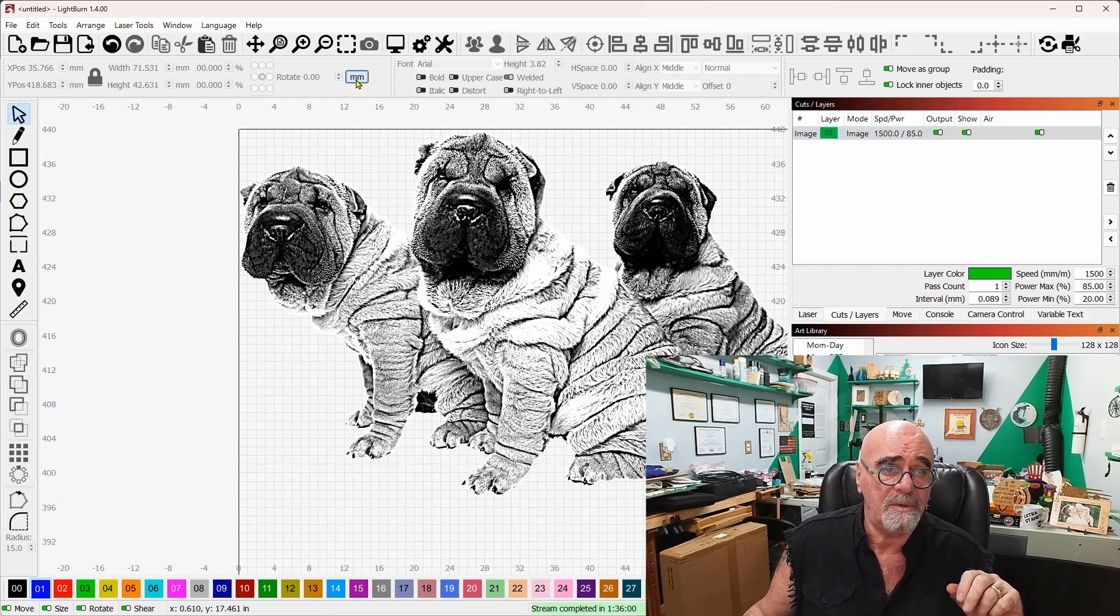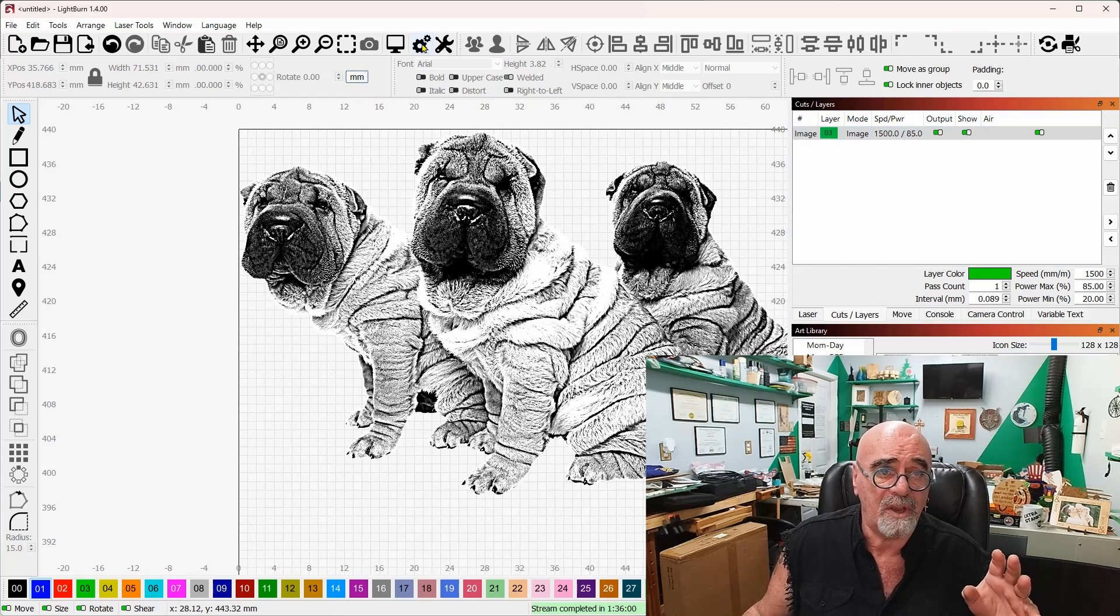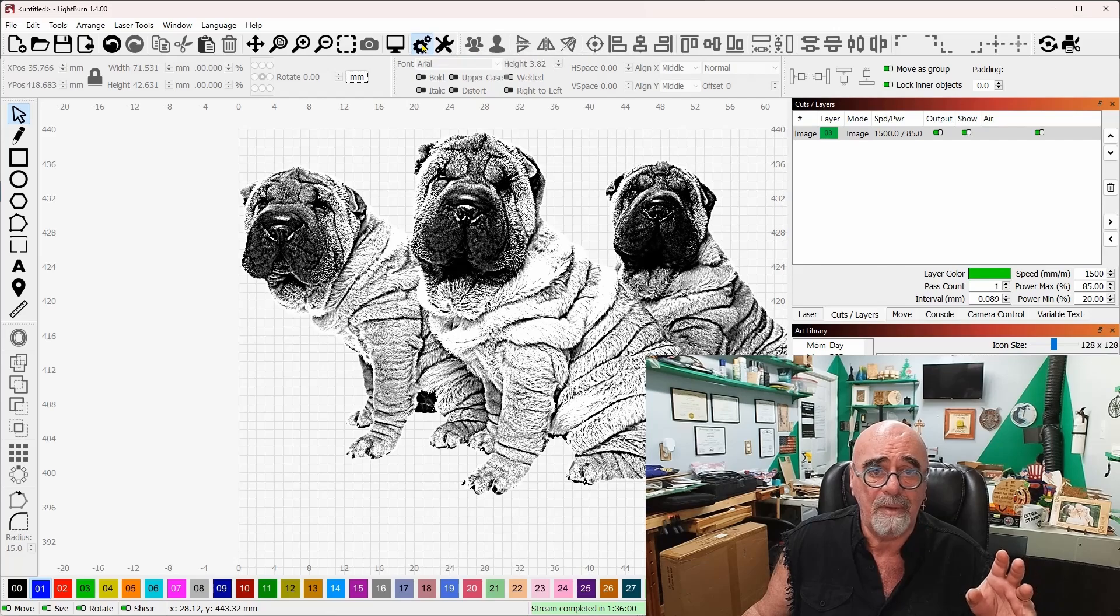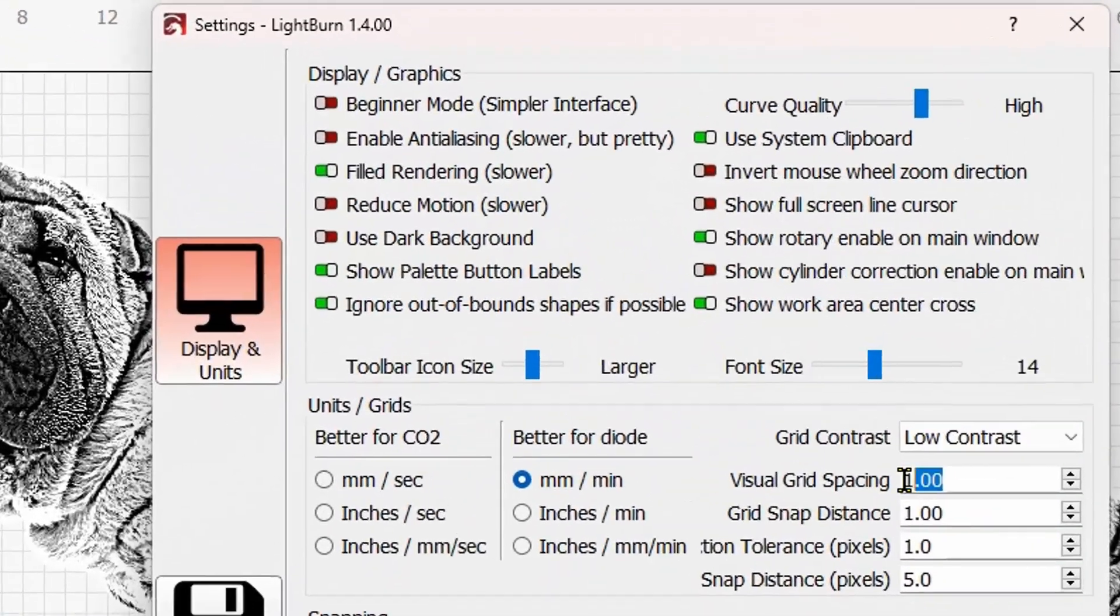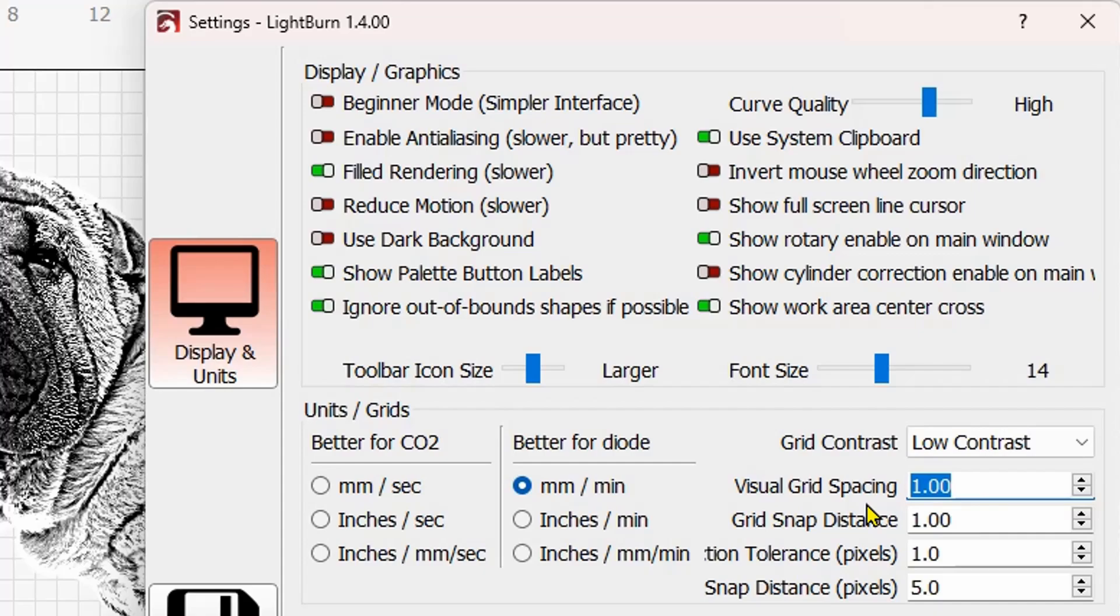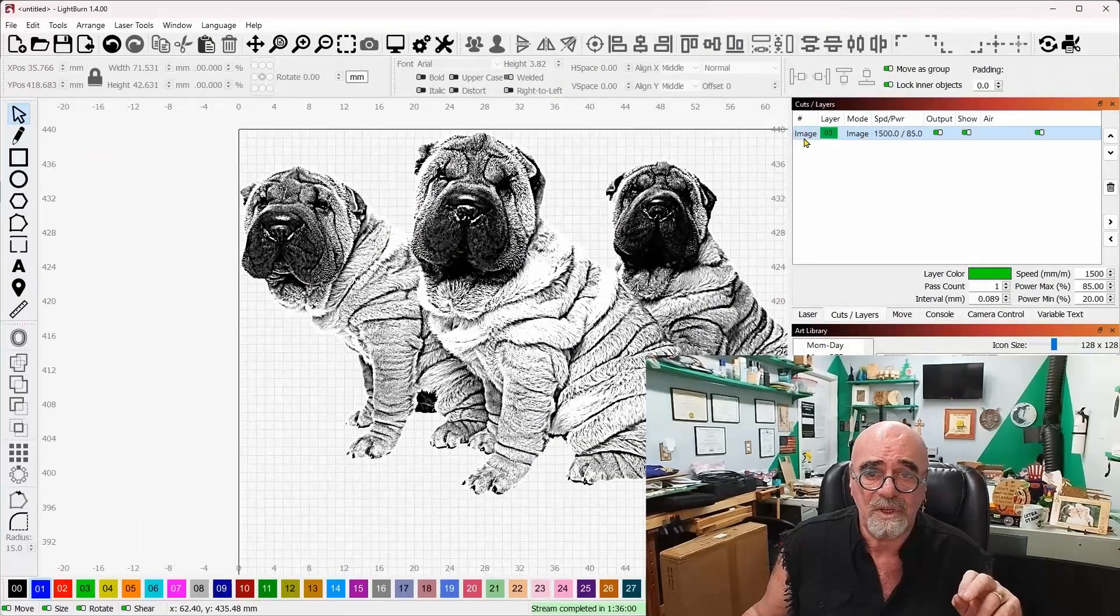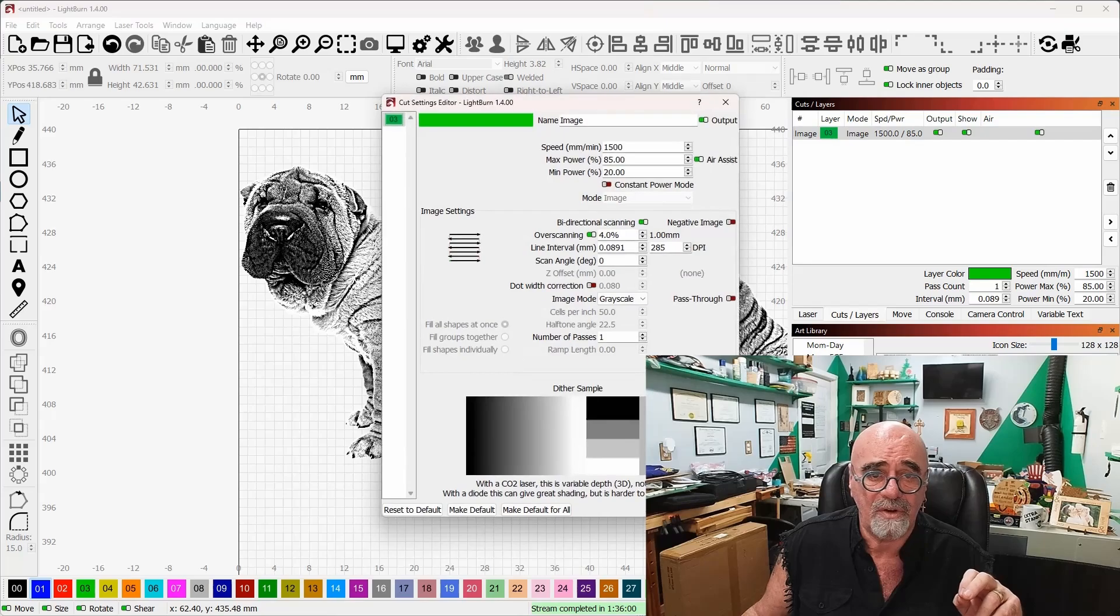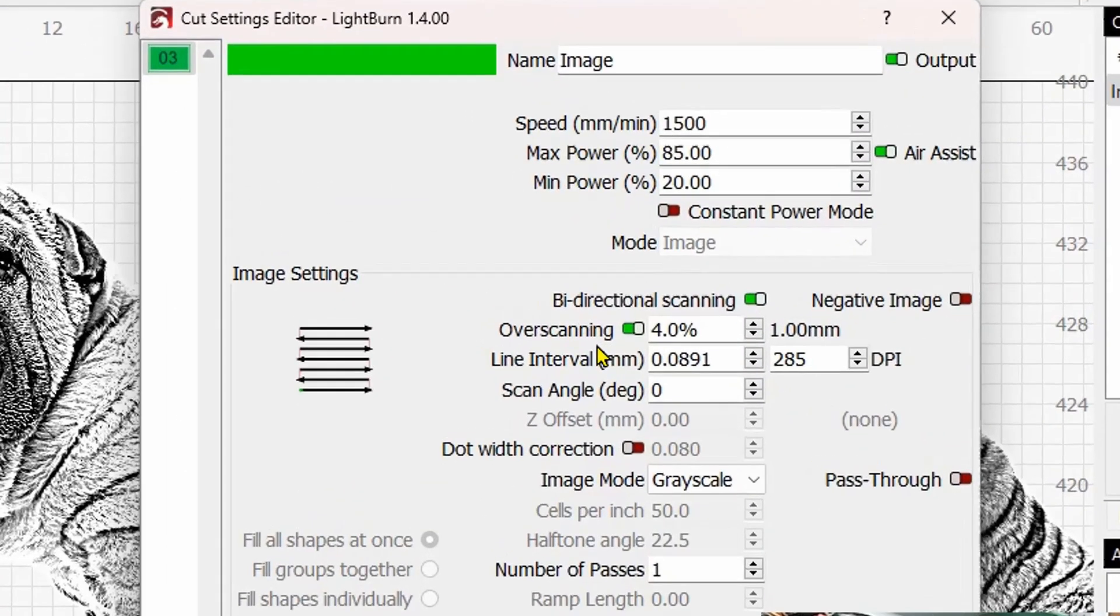So let me set this to millimeters up here. The way I like to set up my machine, if I go to the gear icon up top, I have it set with a visual grid spacing of one millimeter. So we're gonna use that visual grid spacing, double click the image over here on cuts and layers, and come over here and look at the overscanning number.